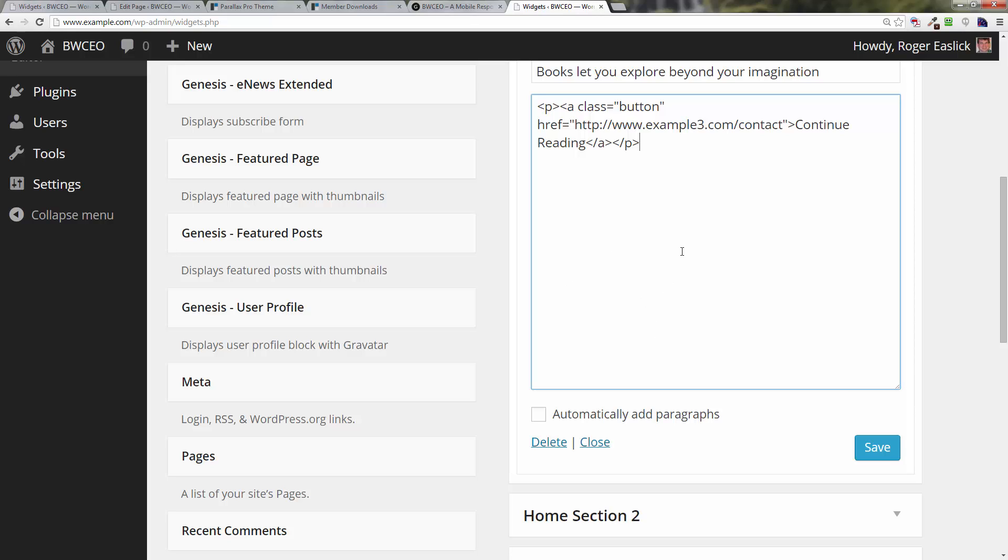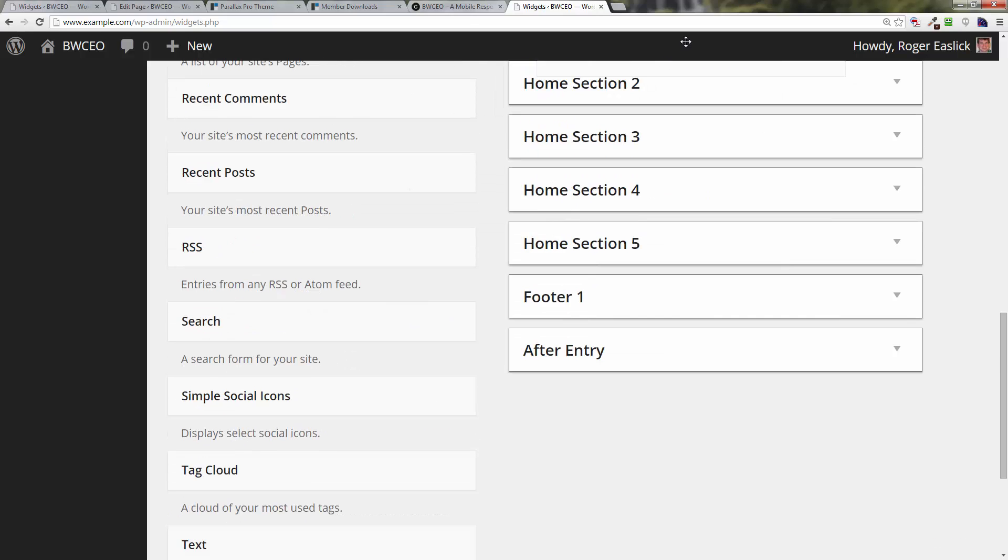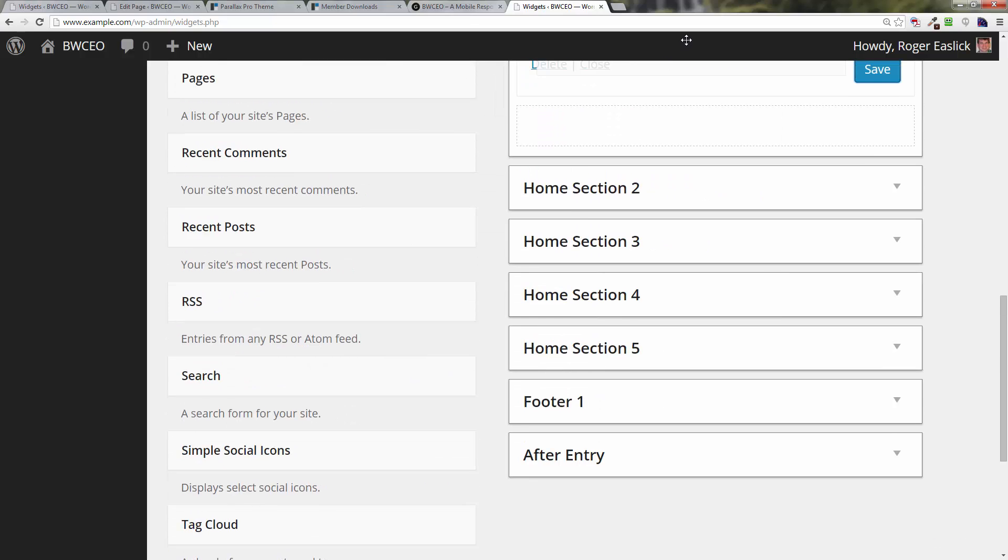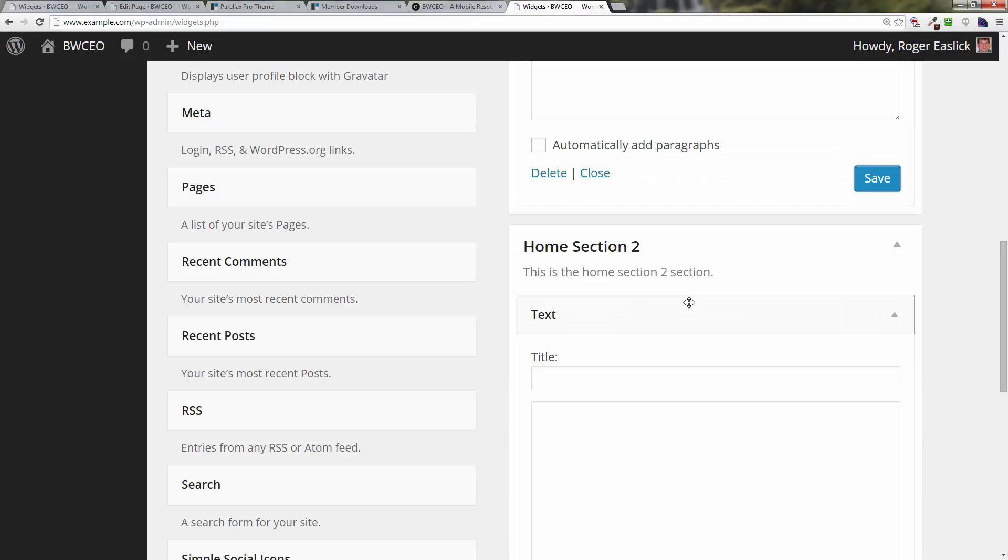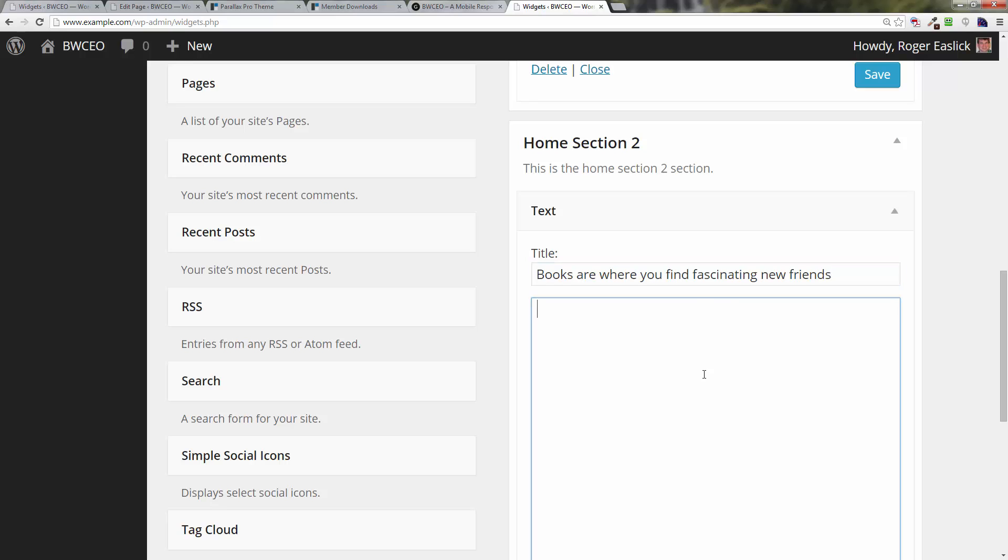That's pretty easy to do. Let you catch up. We're going to do pretty much the same thing in section two. I'm going to click on save down here. For home section two, I have to go down to the text and we want to get that text box and drag that into home section two. In home section two, we're going to type in 'Books are where you find fascinating new friends.'